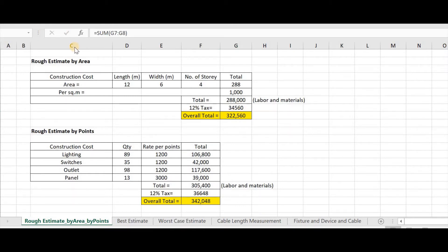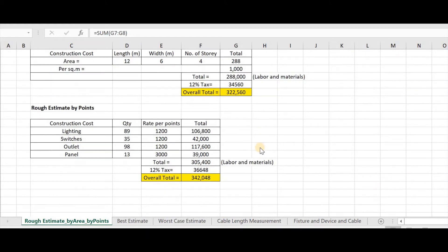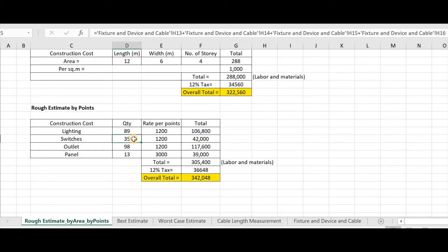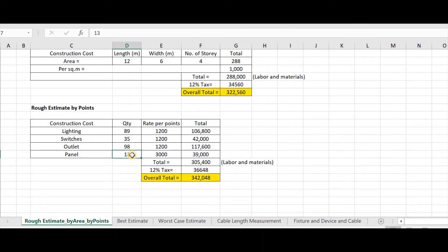Now, let us proceed to the rough estimate by points. In doing this, we need to count the quantity of electrical devices like fixtures, switches, outlet, panel board, etc. In this example, for lighting, we have 89. For switches, 35. For outlet, 98. And the panel, 13.